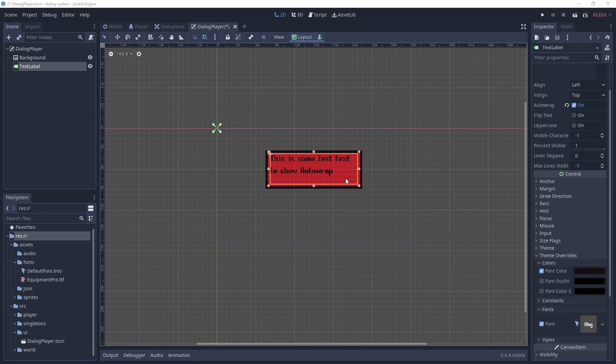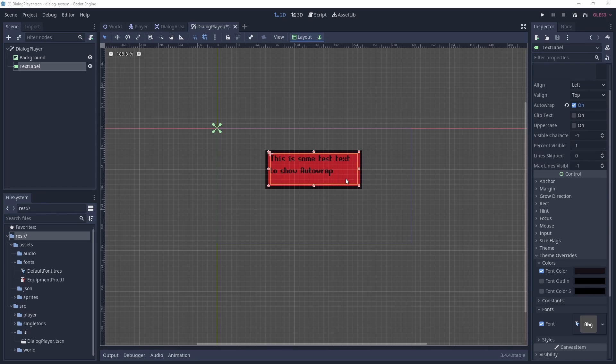After a bit of tweaking of stuff like the position, the background image and the text for the label, it should look like this. The only real things of note here is the label has an auto-wrap to avoid text going beyond the background image, and there is a custom font used that will be in the finished project and also it's linked in the description.